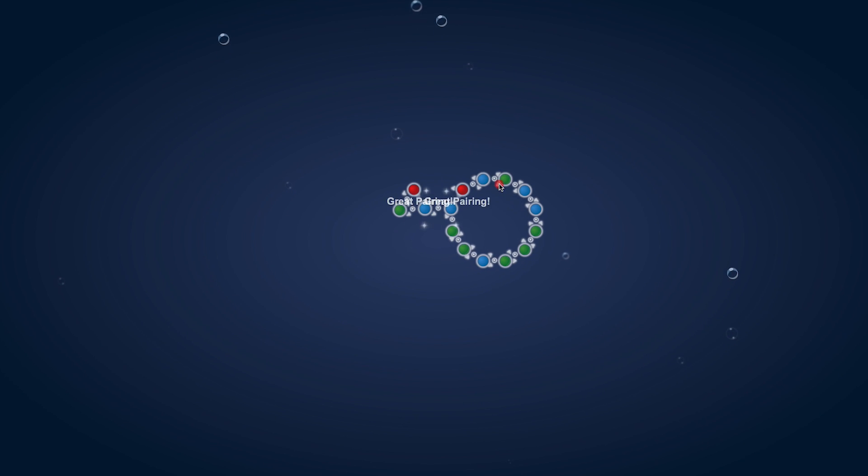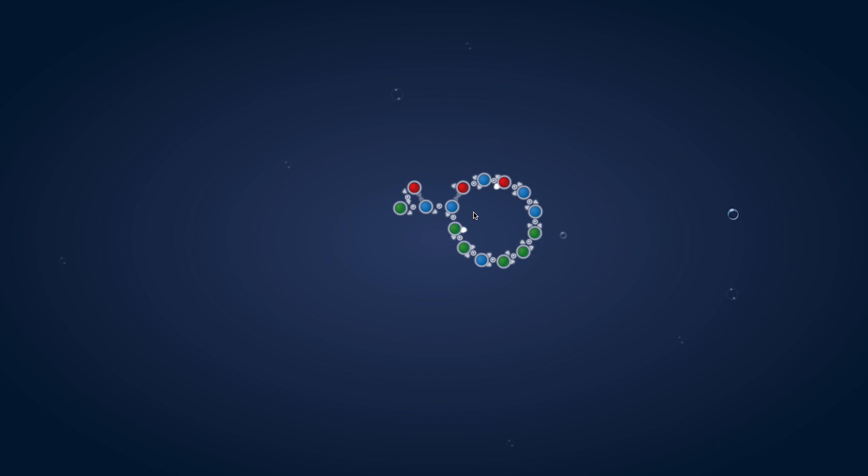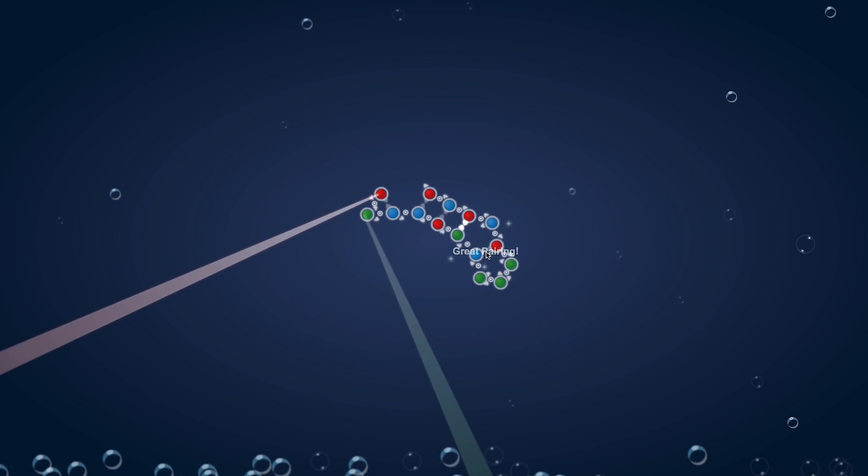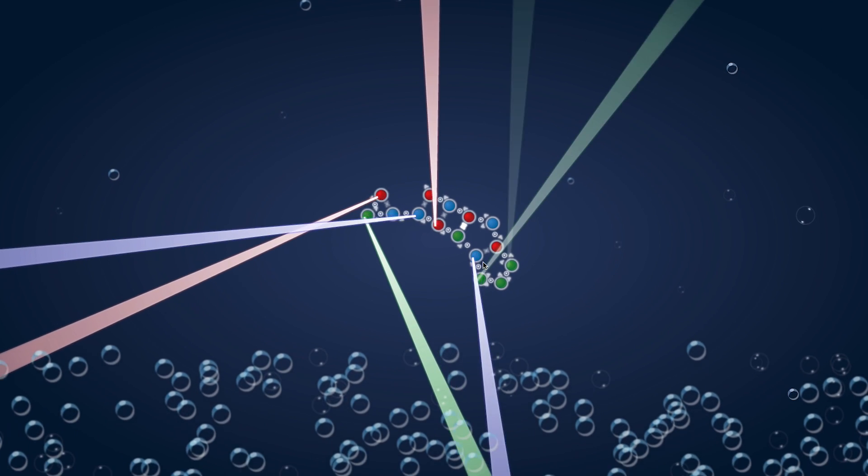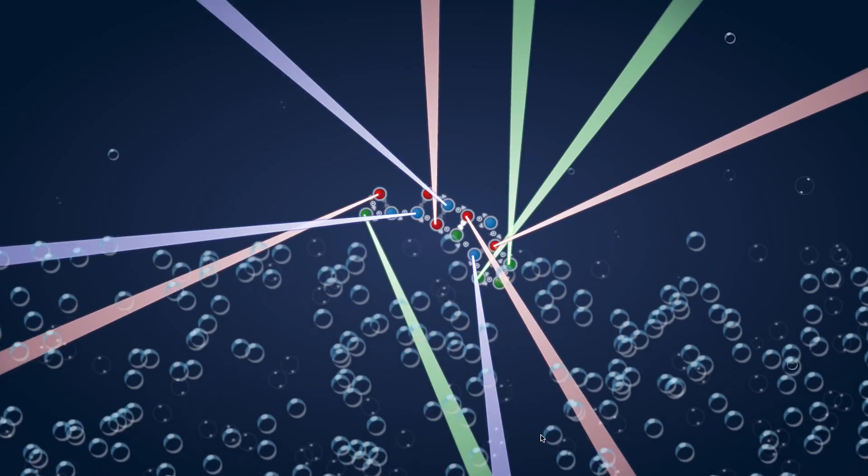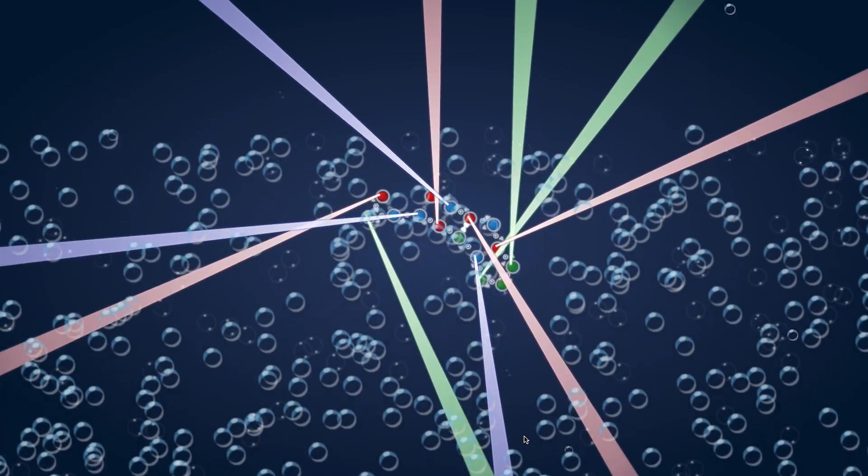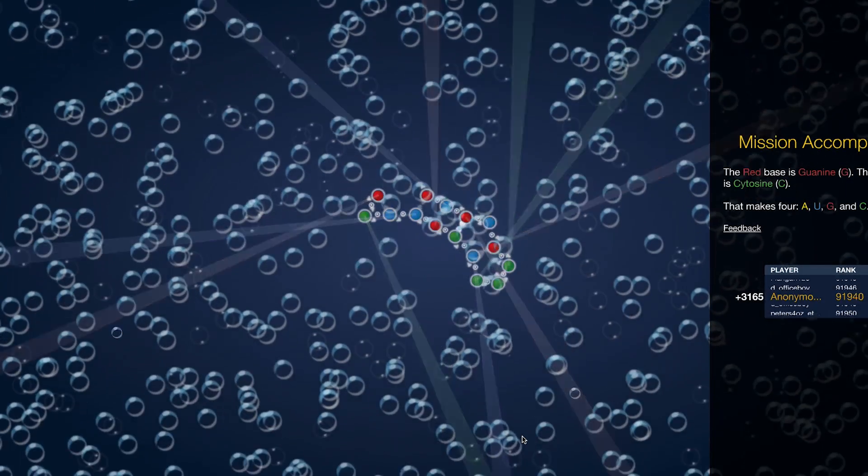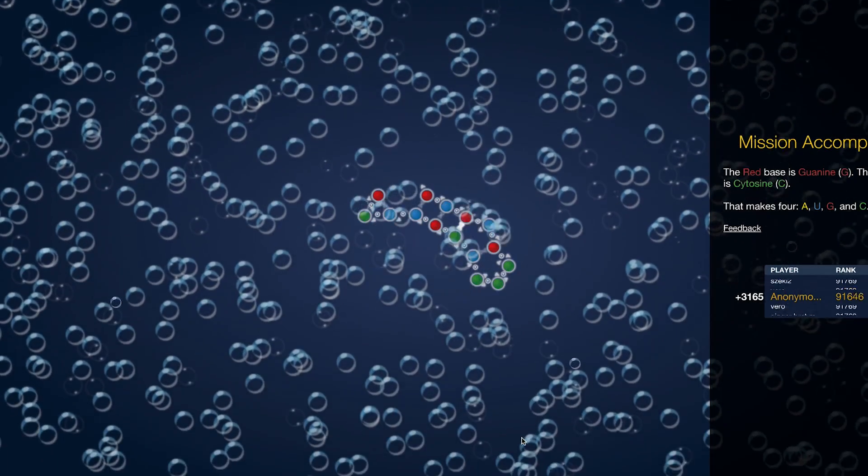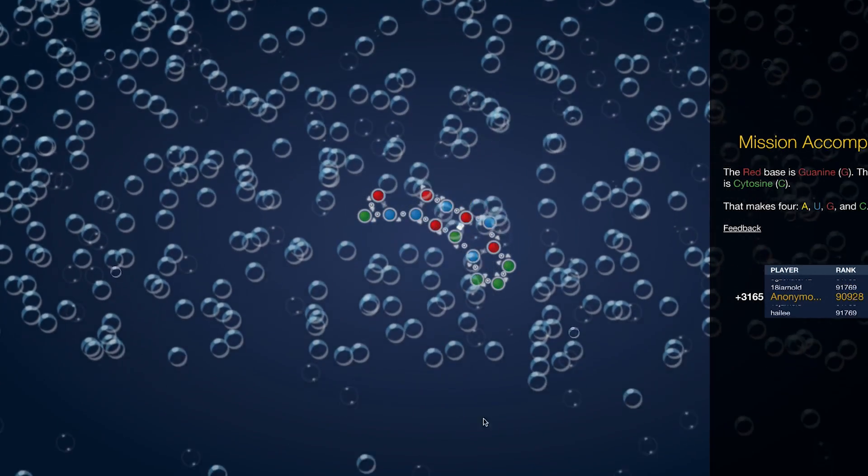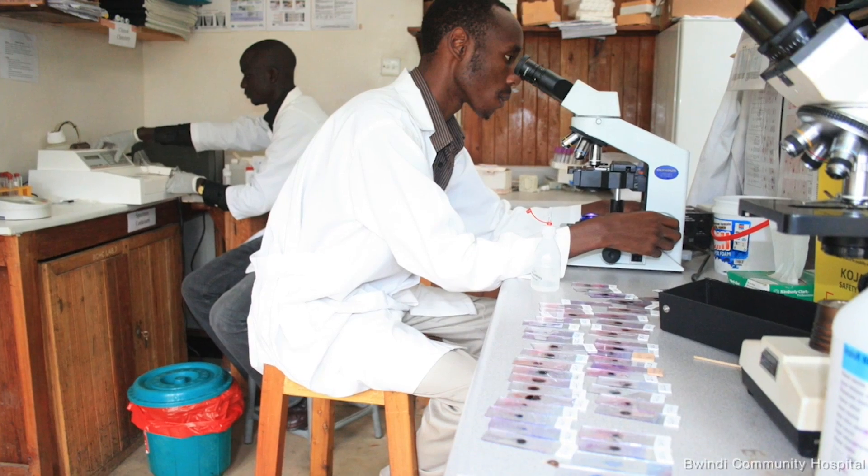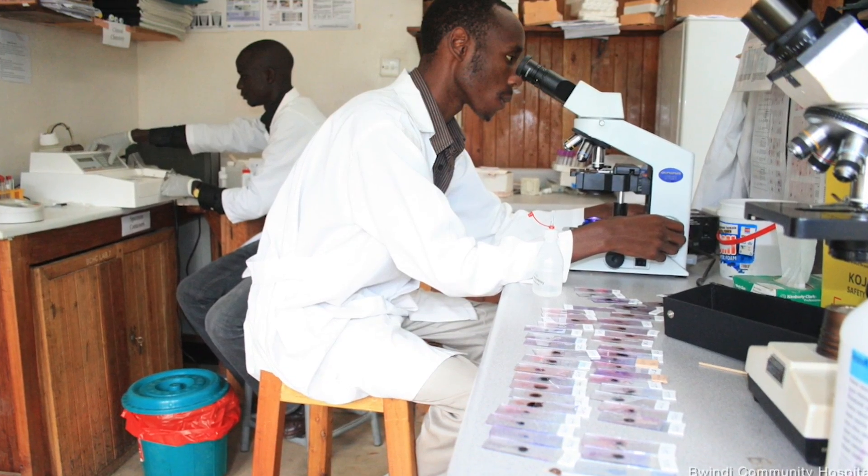Taking place in a more microscopic world, Eterna is an online game created by a team at Stanford University. It calls on players to solve puzzles, building sets of proposed molecules with the goal of designing a molecule of RNA capable of detecting tuberculosis.